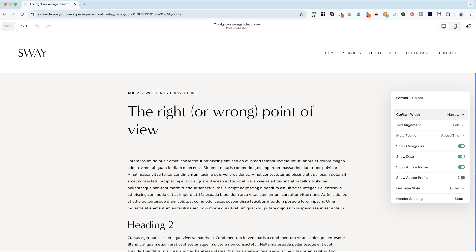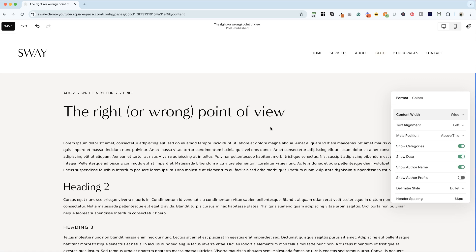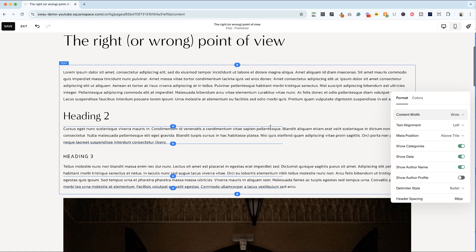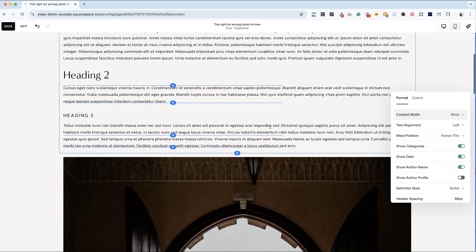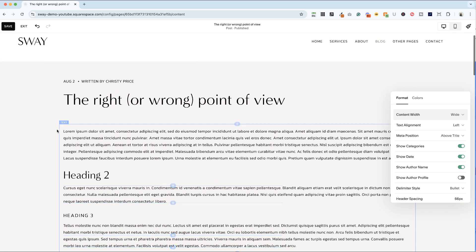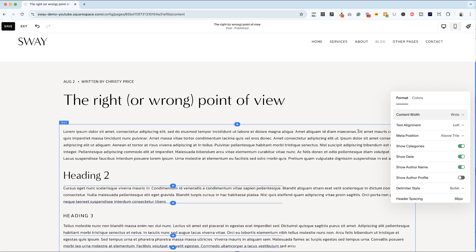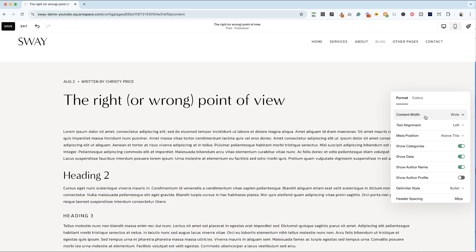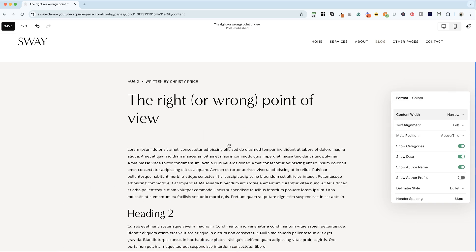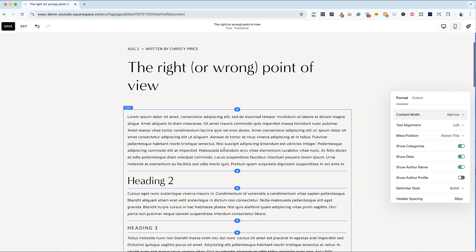So for content width, I love narrow. And the reason why, you can see if I make this wide, your reader's eye has to travel really far left to right. You can think about newspapers and how they're laid out in narrow columns. So it's easier on your eye to read. It helps keep readers more engaged.